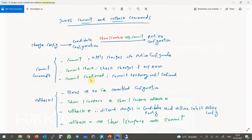Then we can confirm the commit command. With the rollback command we can restore one of the previous configuration versions. By default, up to 50 commit versions are stored in the device locally, numbered from 0 to 49. You can easily compare the current configuration with any of the previous versions and restore any of them. The command show compare is actually the same as show compare rollback 0, which means comparing the current candidate configuration with the last active configuration.